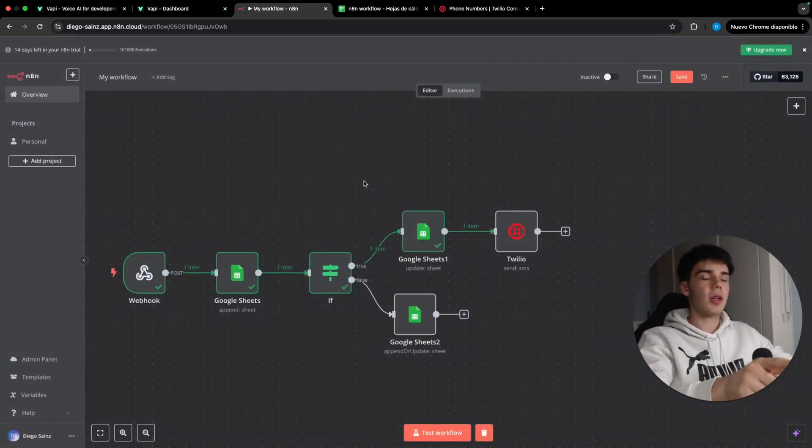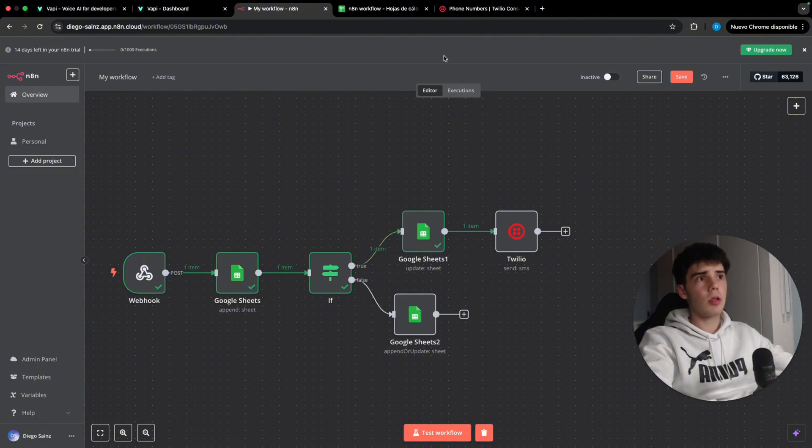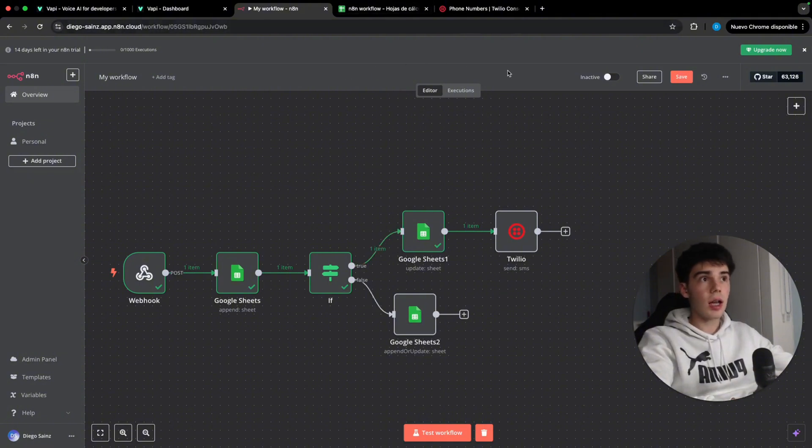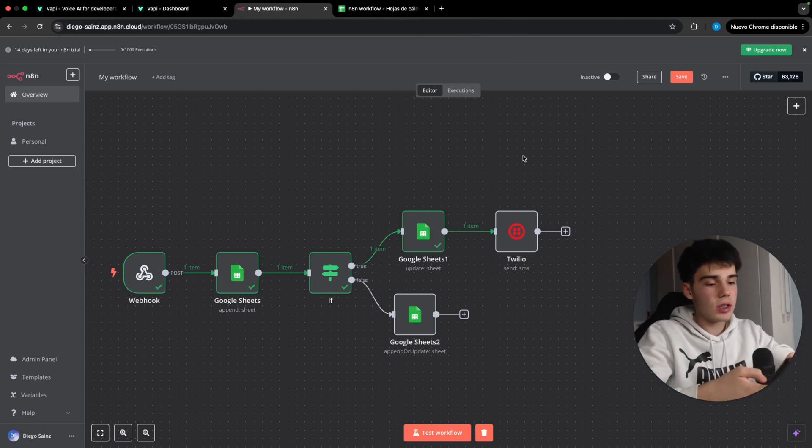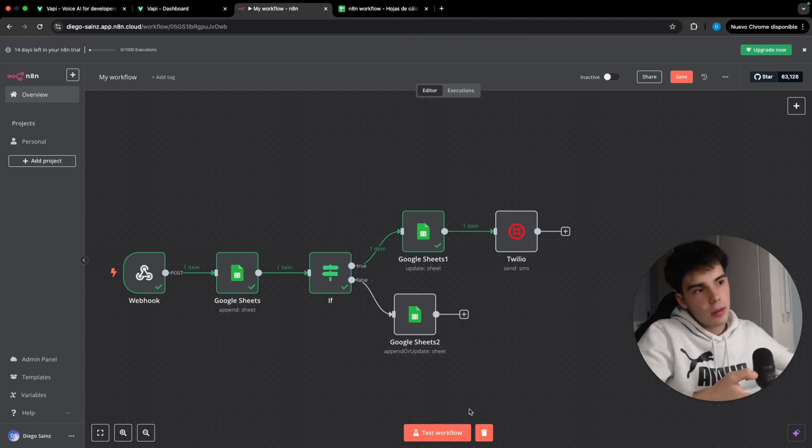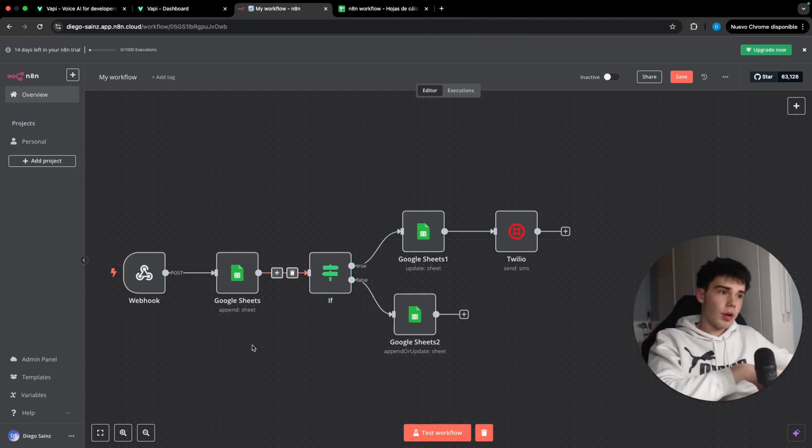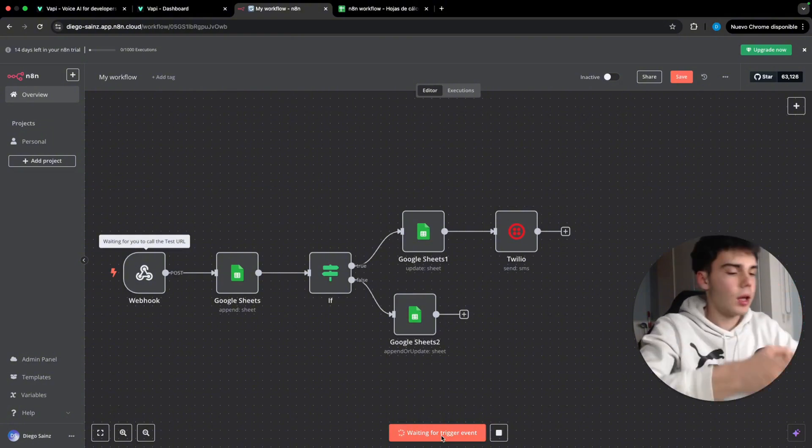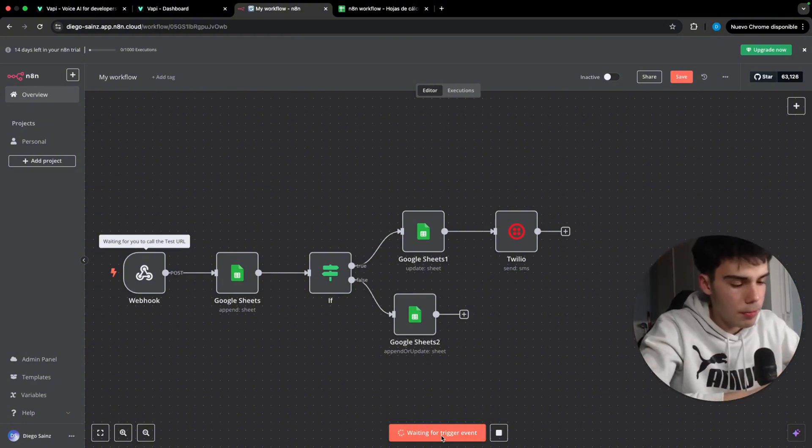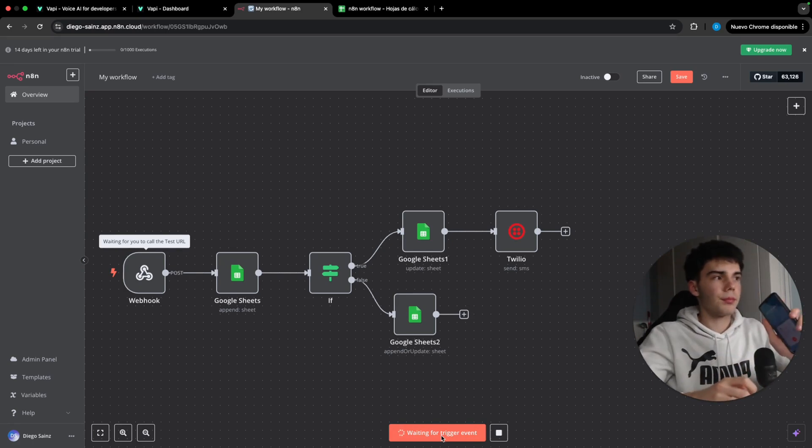We can test now the scenario to see how it sends the SMS and how it updates all the information inside our Google sheet. So I'm basically now going to do the test. I'm going to click on test workflow. I'm going to click on the test workflow and I'm going to call the number.